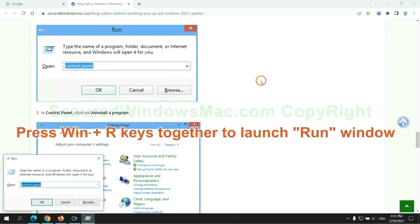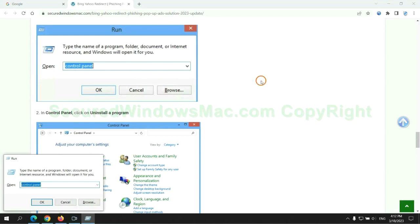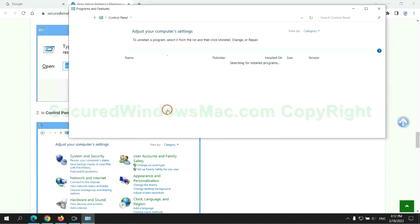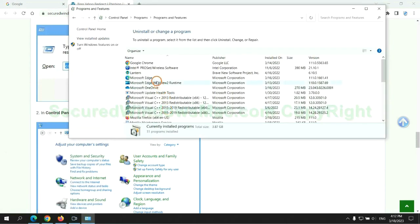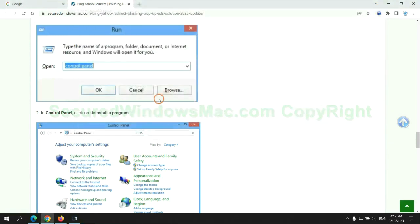Press Win plus R keys together to launch run window. Type control panel. Click uninstall a program. Right click on malware and click uninstall.